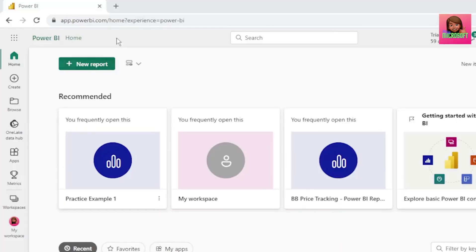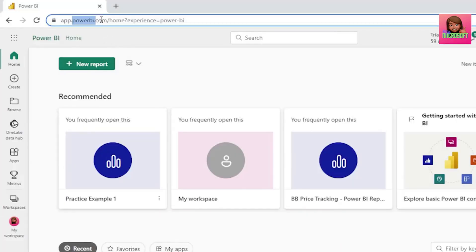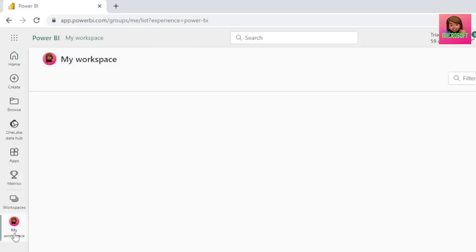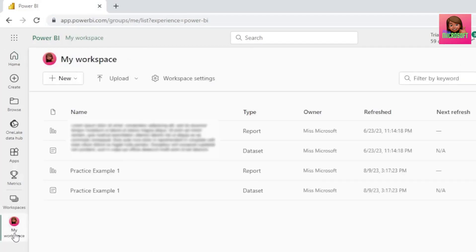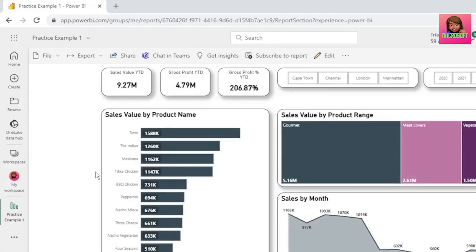Or if you want, you can also access your report from powerbi.com and go to My Workspace and navigate to your report, which in this example is practice example one.